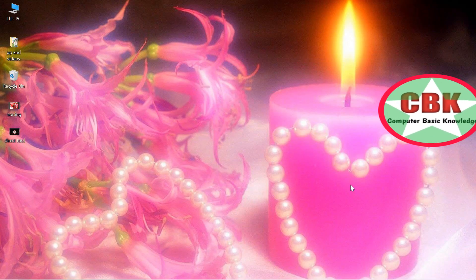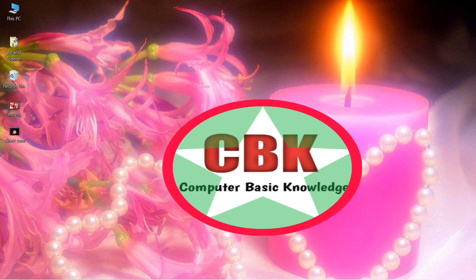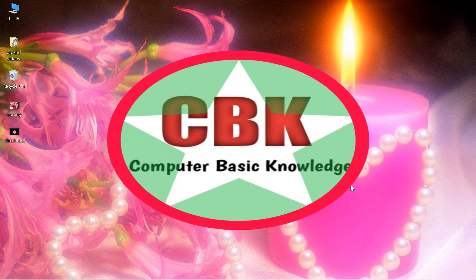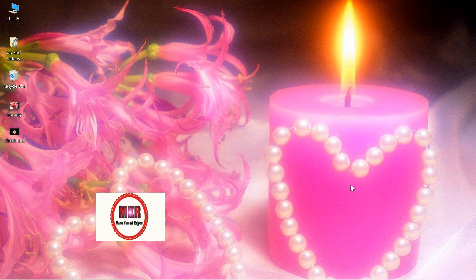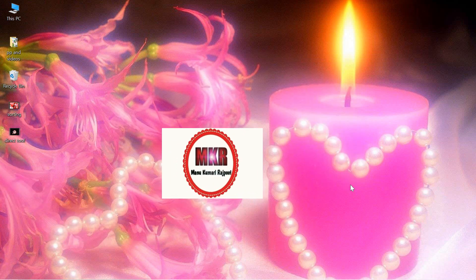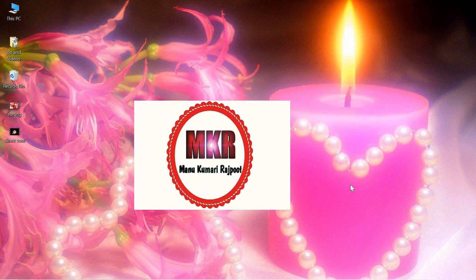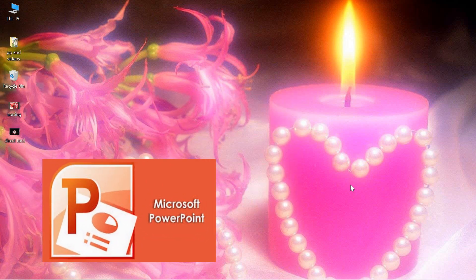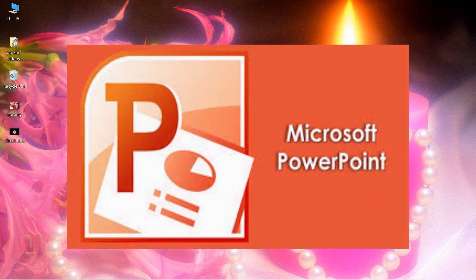Hi friends, welcome back to Computer Basic Knowledge. In the last video you might have enjoyed learning about Photoshop — I covered the basic tools of Photoshop. In today's video I'm going to tell you about PowerPoint.